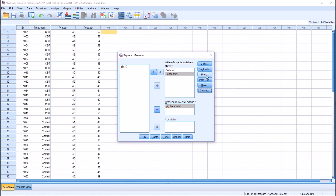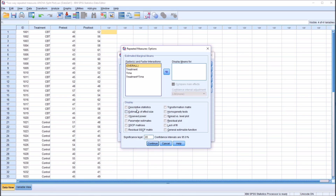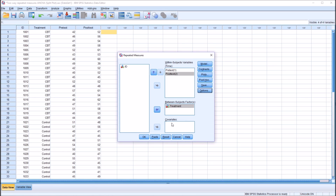To the right, I'm only going to make changes under two sections: Plots and Options. Under Plots, I'm going to move treatment to the separate lines text box and time to the horizontal axis, then press Add — giving us time by treatment under plots. Press Continue. Under Options, I'm going to check off descriptive statistics, estimates of effect size, and homogeneity tests. I'm also going to move the treatment by time factor over to Display Means For, then press Continue and click OK to run the analysis.